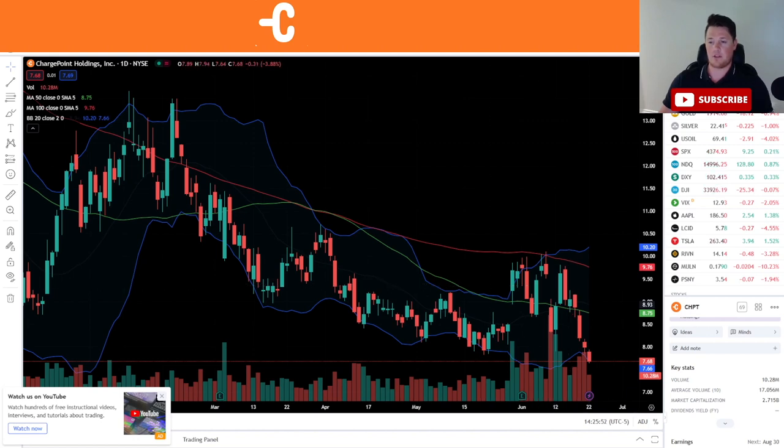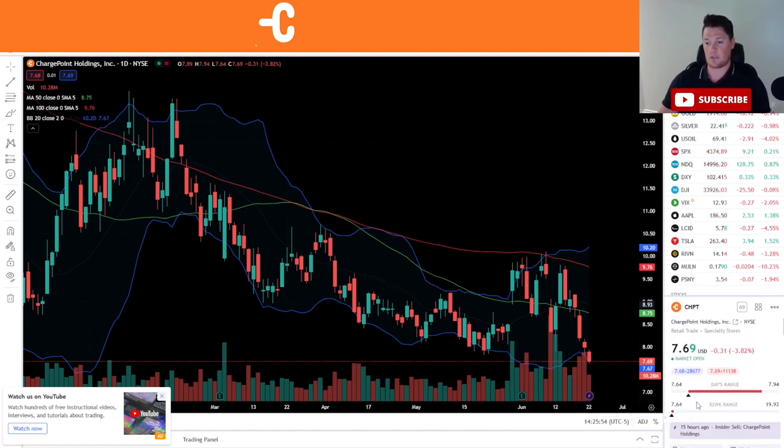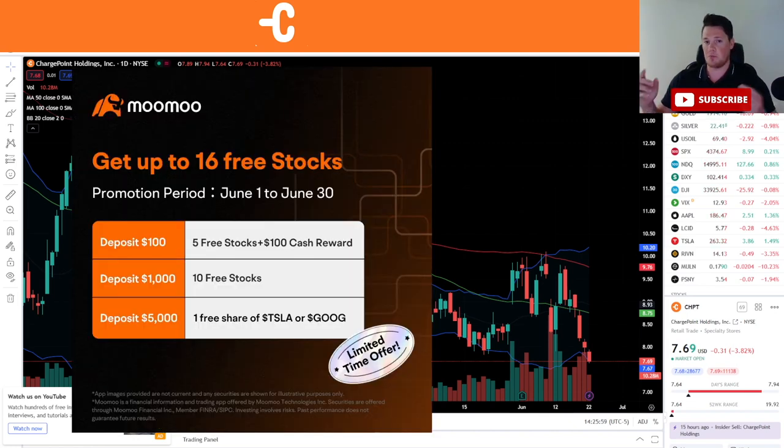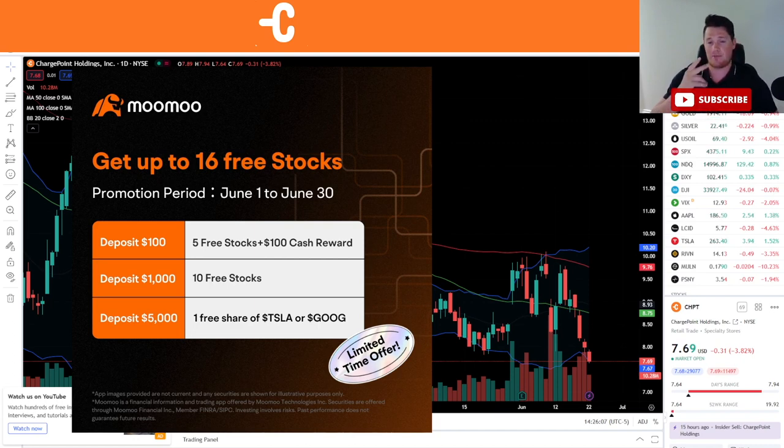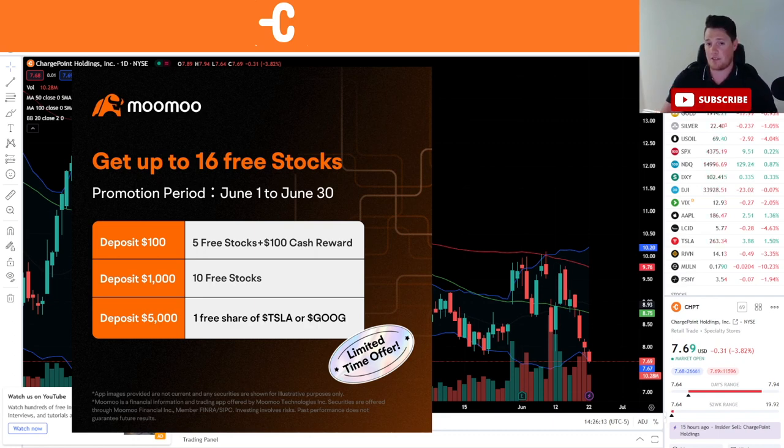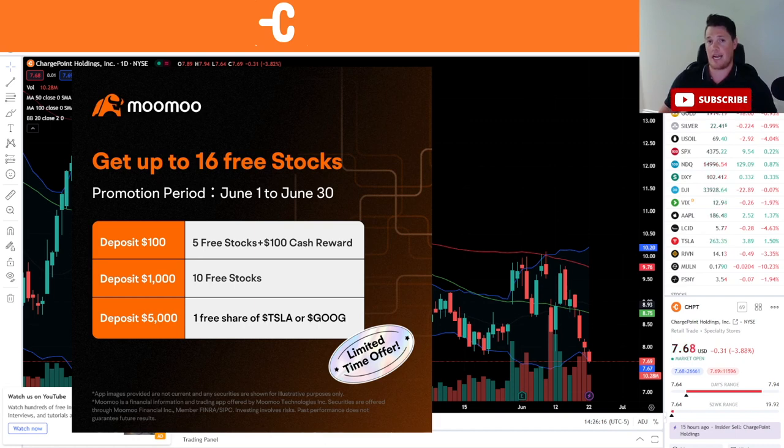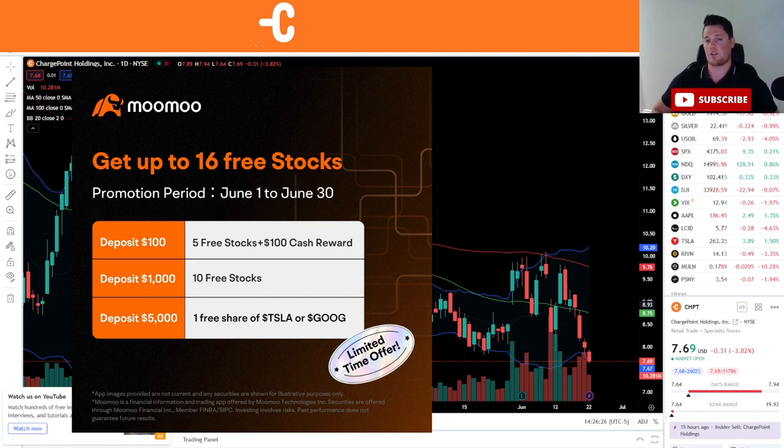And one final thing, even though ChargePoint is going down unfortunately, what you can do is take advantage of some free promos. And one of which is with Moomoo, link in the description below and also the comments. Sign up for a free account, you get one free stock, and each stock is valued up to $2,000. And as you can see, just throw $100 at the account, you get five free stocks and then plus you get a $100 cash reward. So literally this is the pure definition of a free promo which doesn't come too often. This is only up until June the 30th, link in the description below and also the comments.